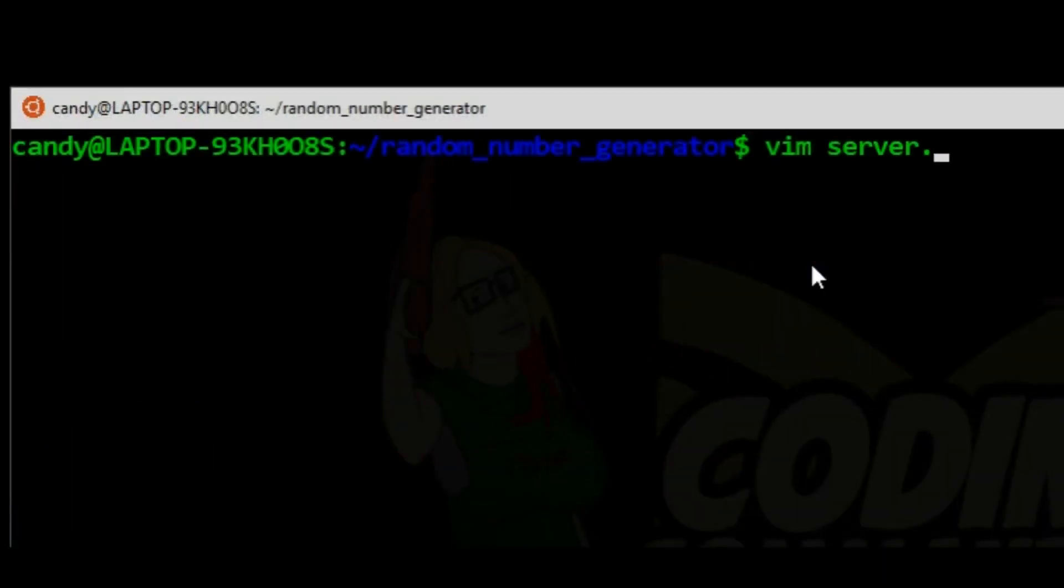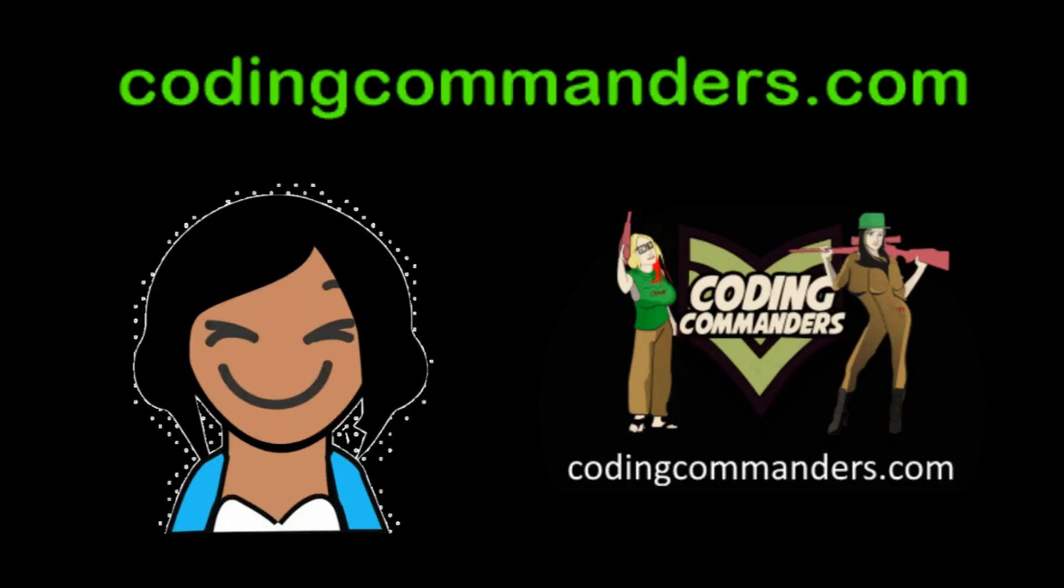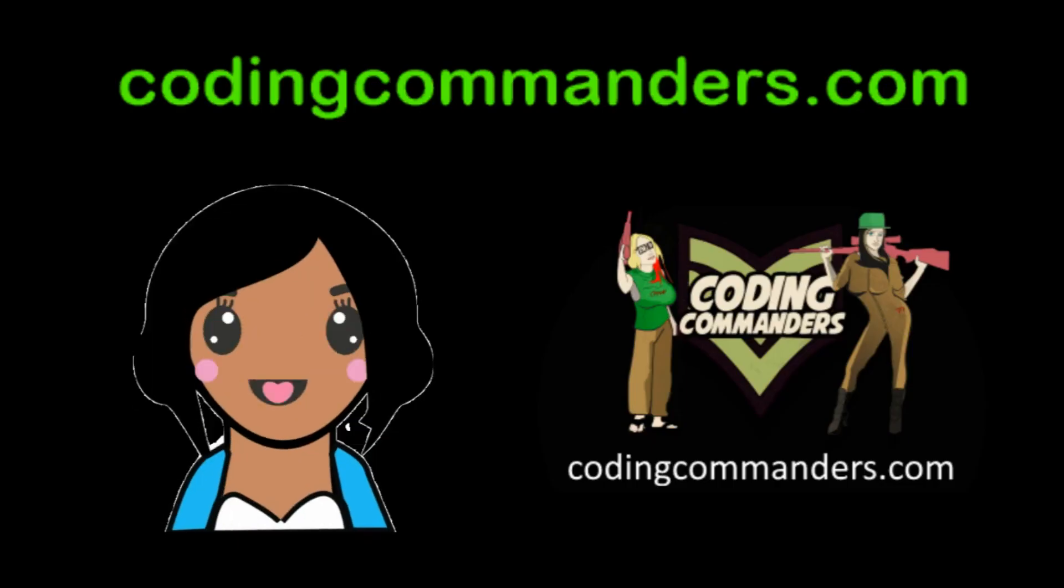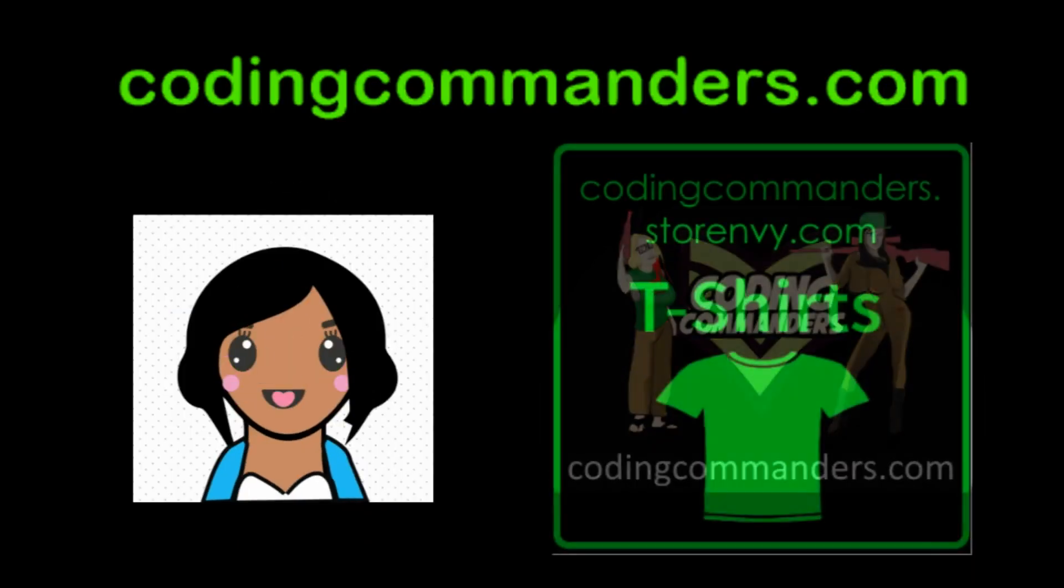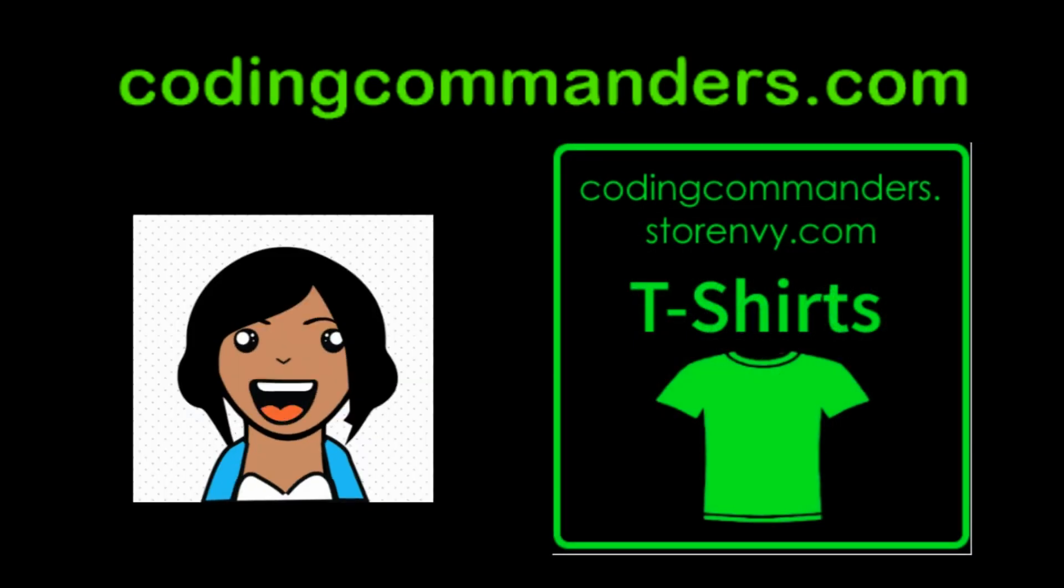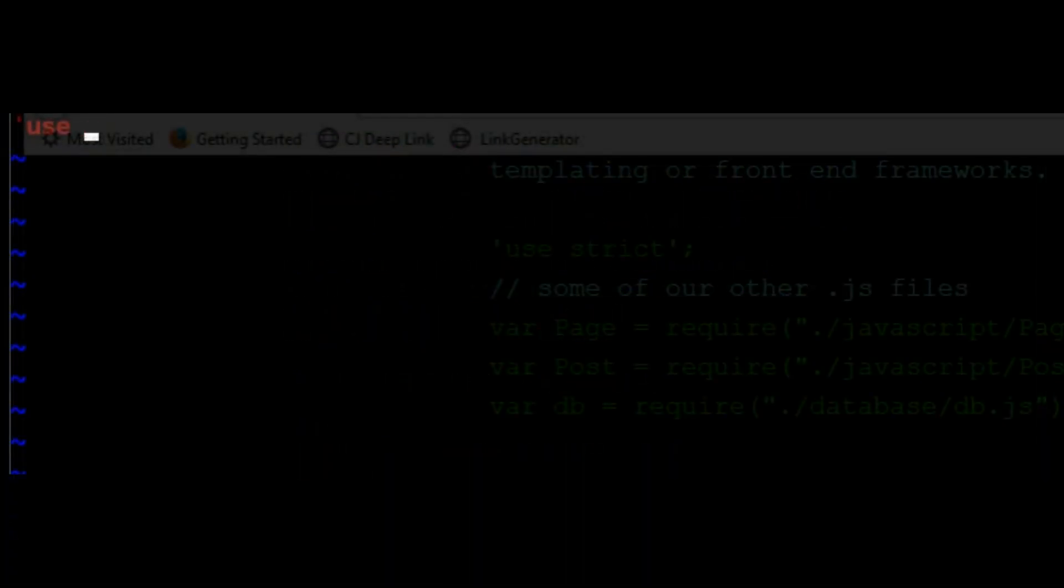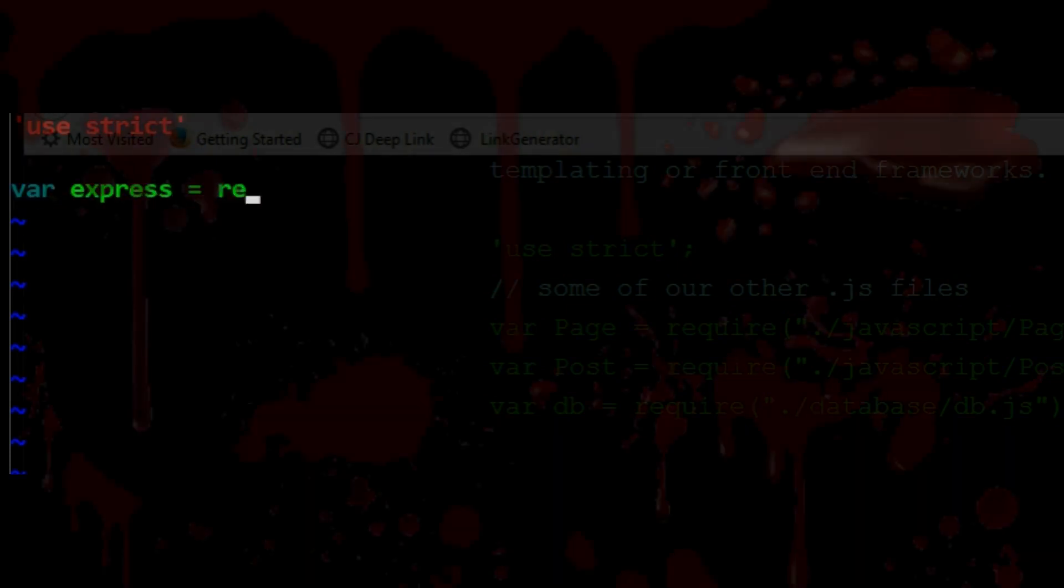We are using Vim to create a document called server.js. This is where we write our Express server code. We are using Candy's code to teach you a lesson.